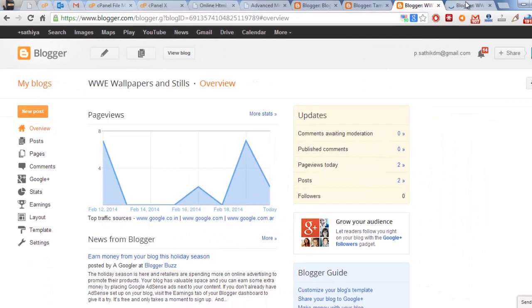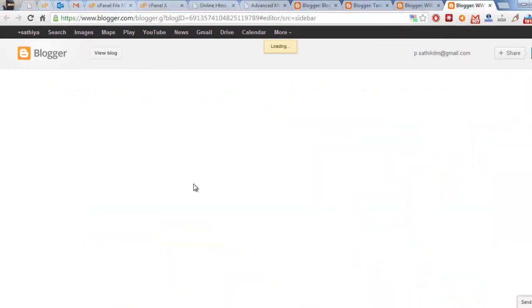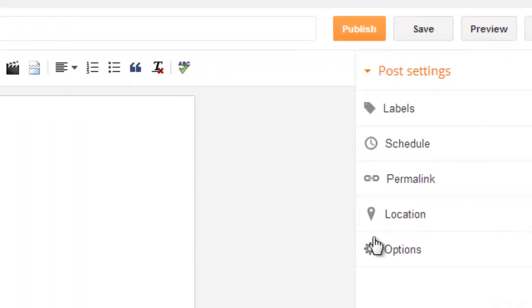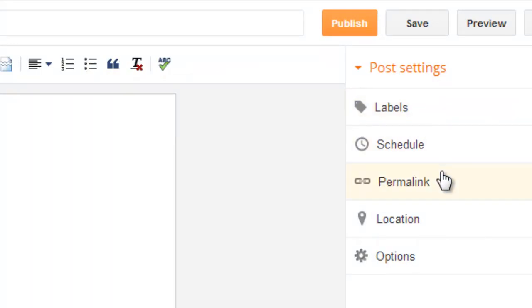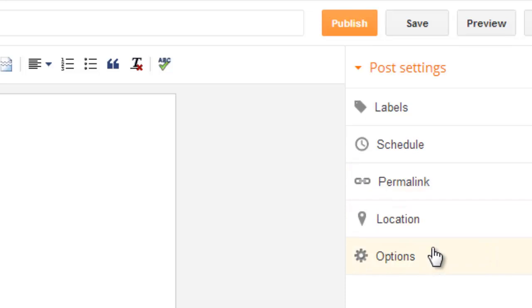Clicking new post, on the right side you can see labels, schedule, permalink, location, and option items only available on the right side — there is no meta description field by default.